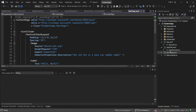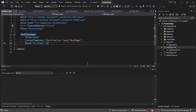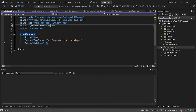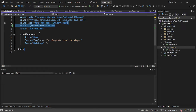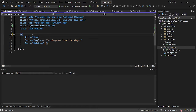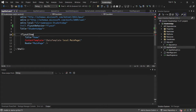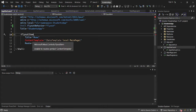If we come to AppShell, I'm going to add a FlyoutItem. So I'm going to have a FlyoutItem here.